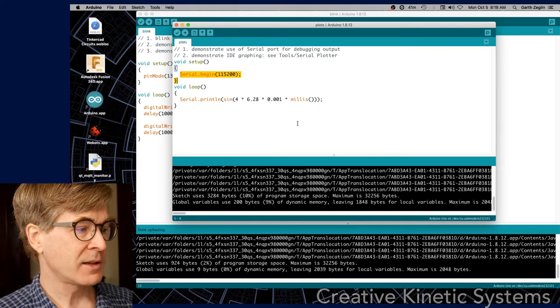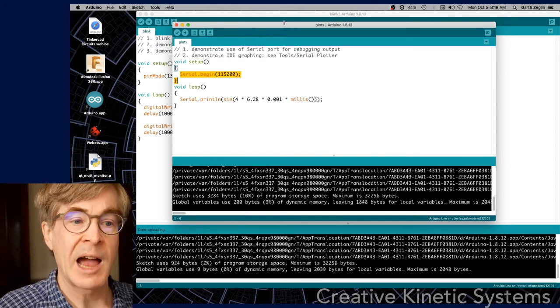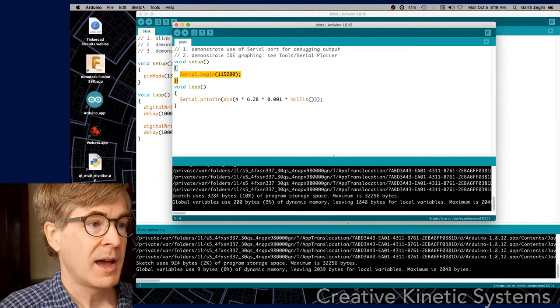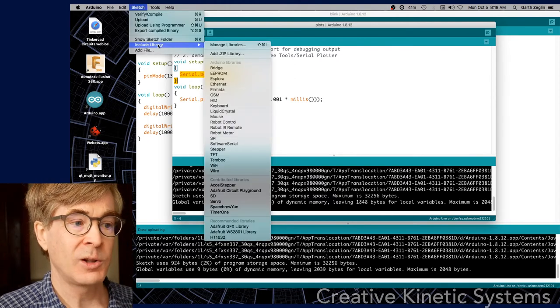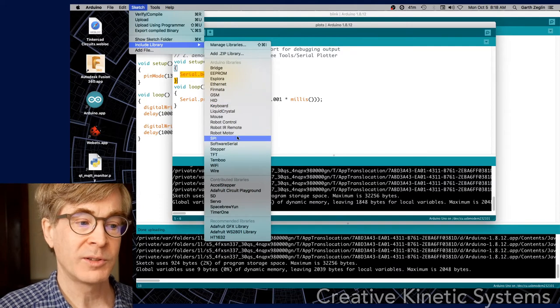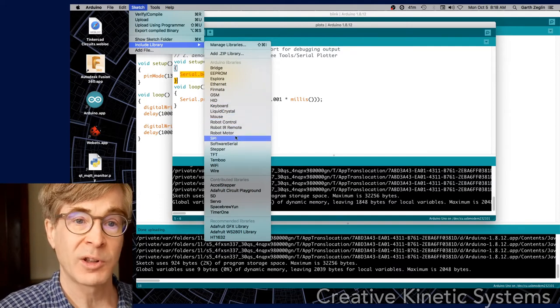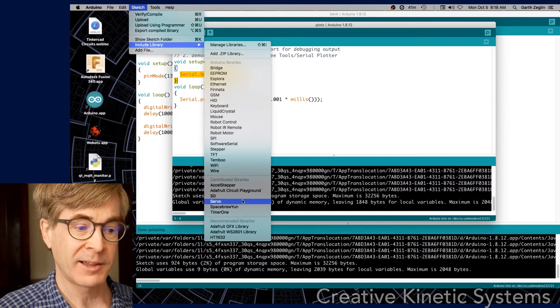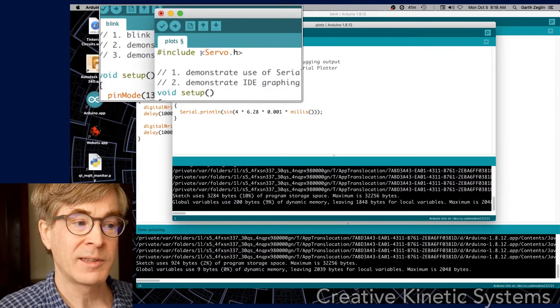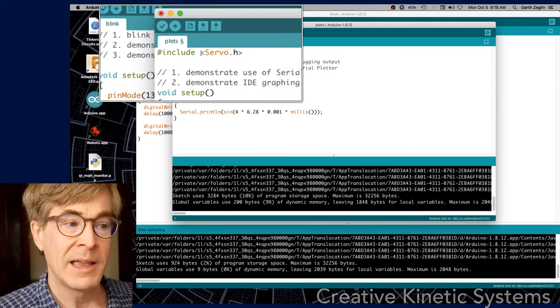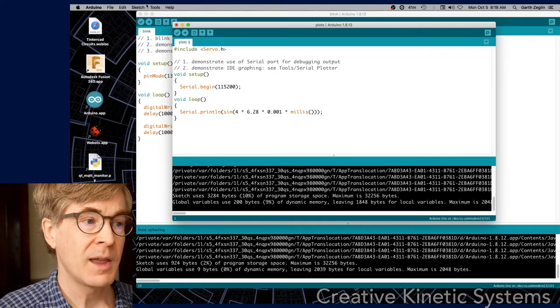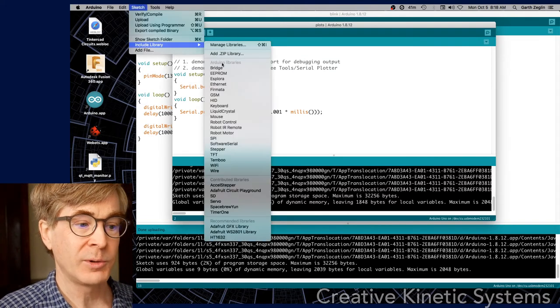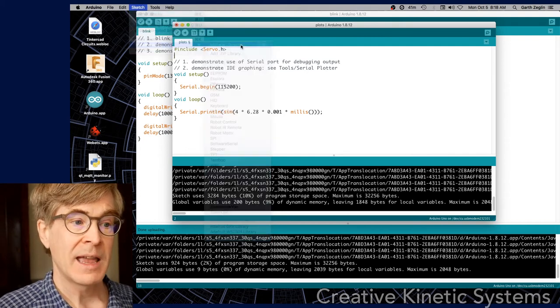Second is there are ways of bringing in third-party libraries very conveniently now. If you look on the sketch menu, there's an include library feature which allows you to just in one step choose a library to include in your sketch. So for example, if I click on servo, it automatically includes the include servo line that will bring in those definitions for the servo library.